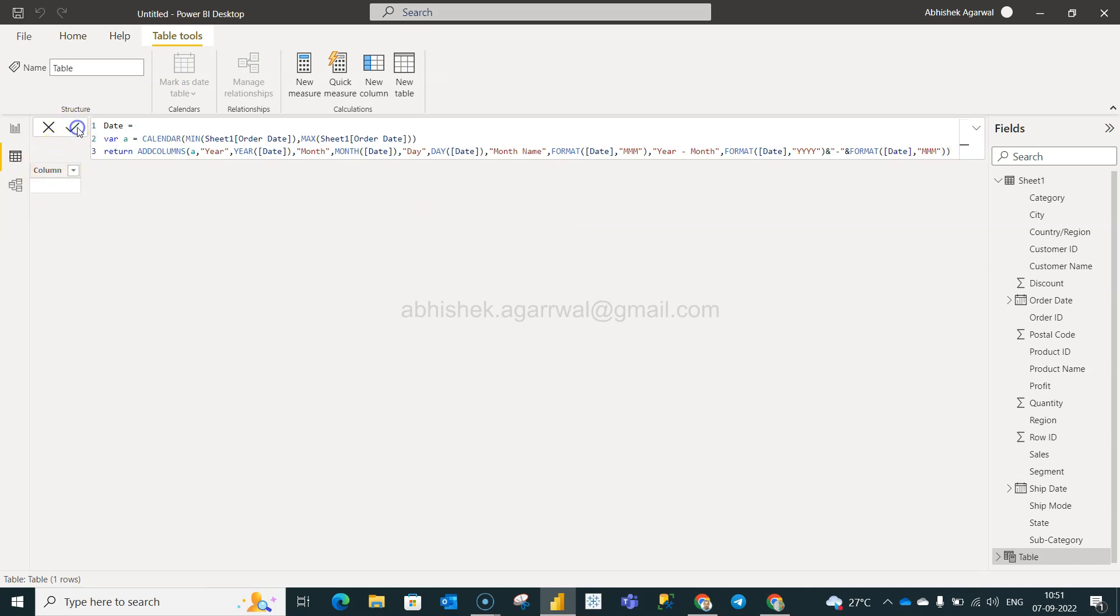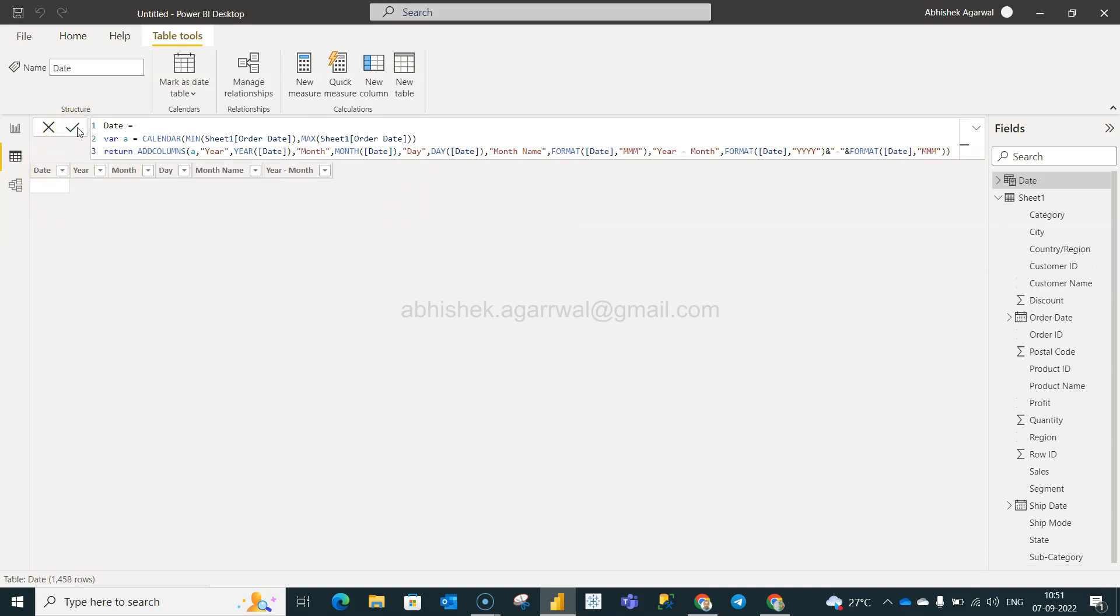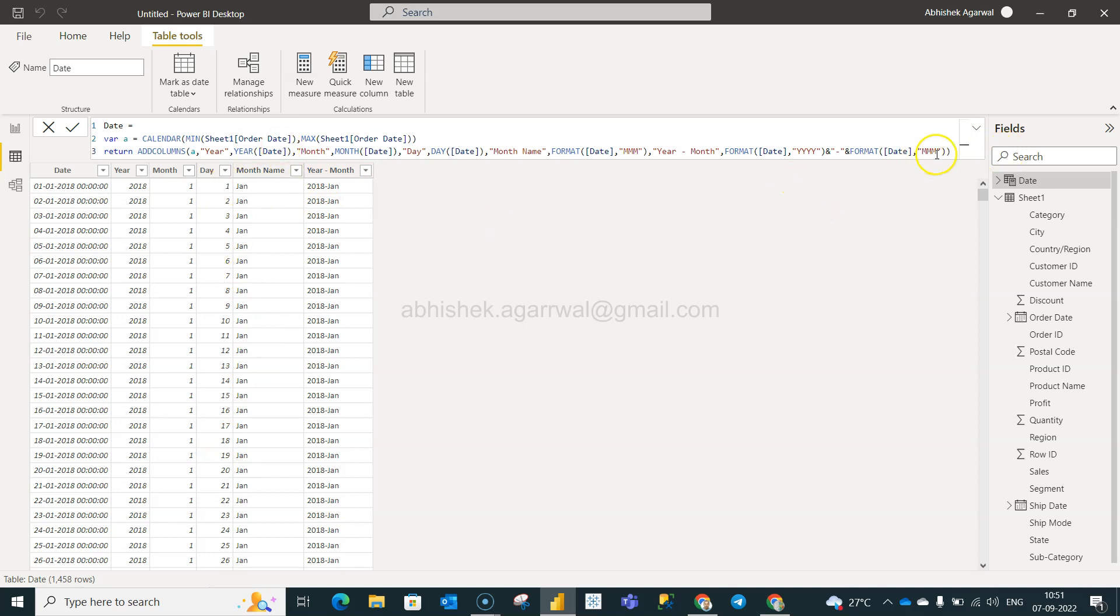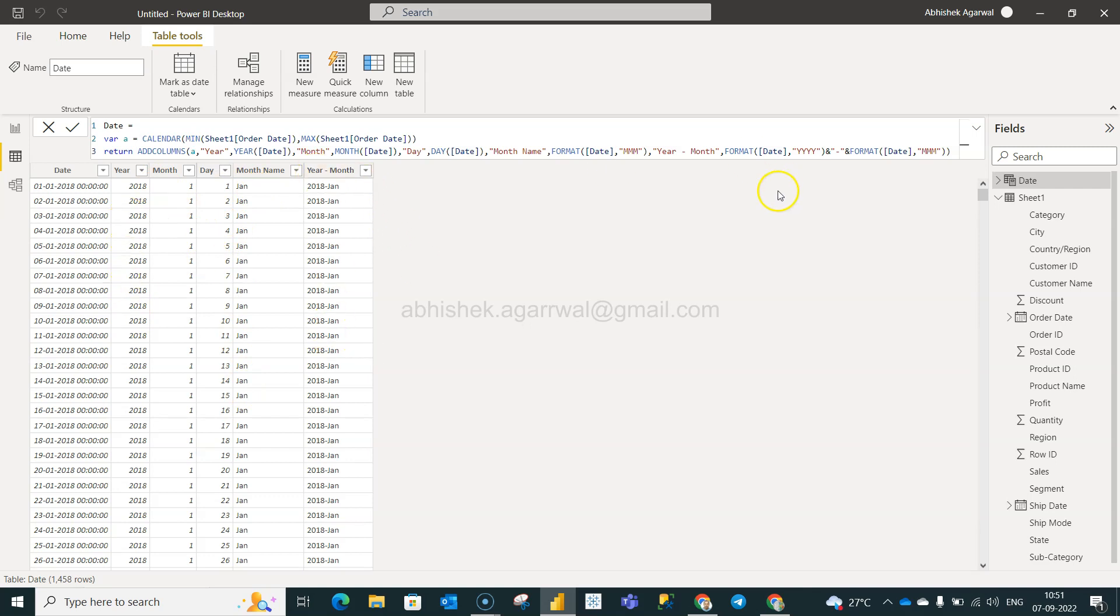And we have our table present here. So Jan is basically the month, and we specified this MMM, so it's a three letter word. We have day, we have month, and even we have year-month.